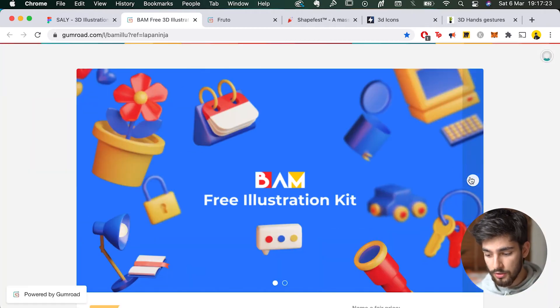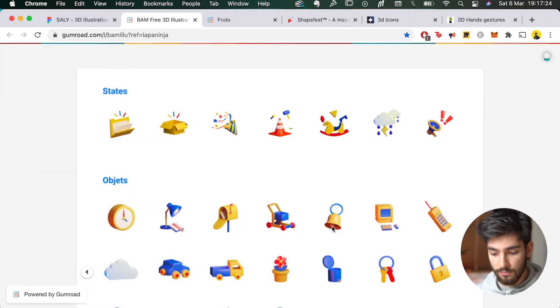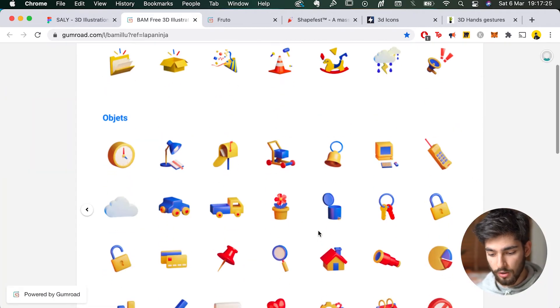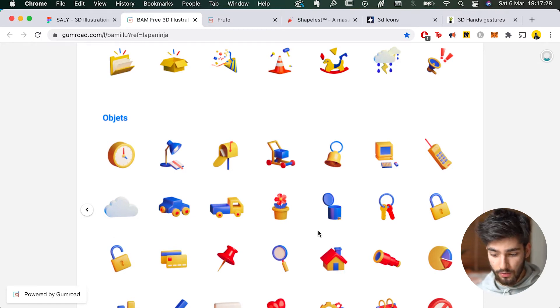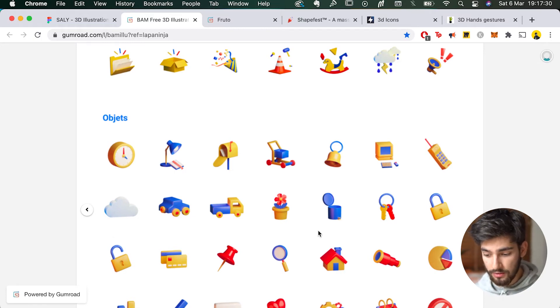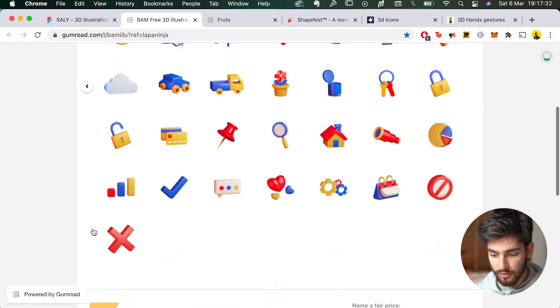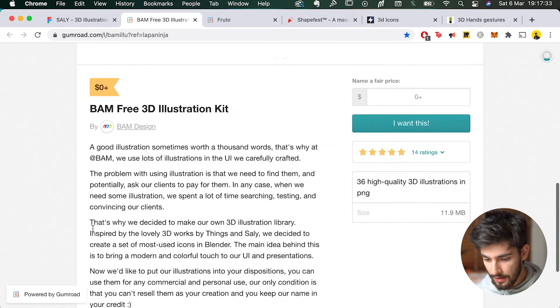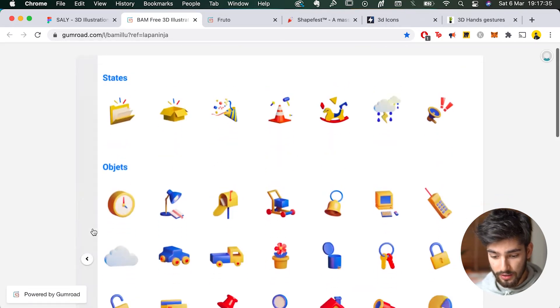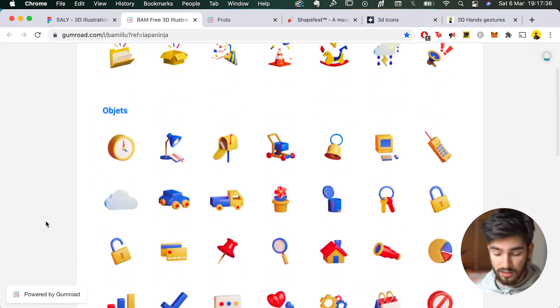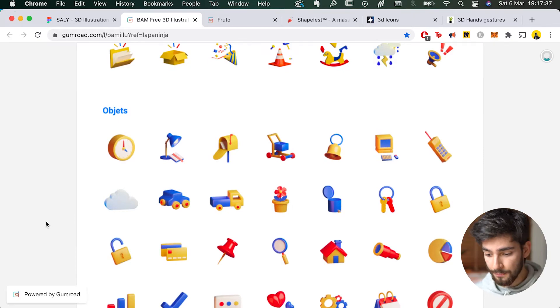So maybe you can use this source as more of a smaller icon set or even like, for example, with my thumbnails, you can't really see the entire texture of it. But yeah, again, this is completely free, so you can't really be too picky, can you?